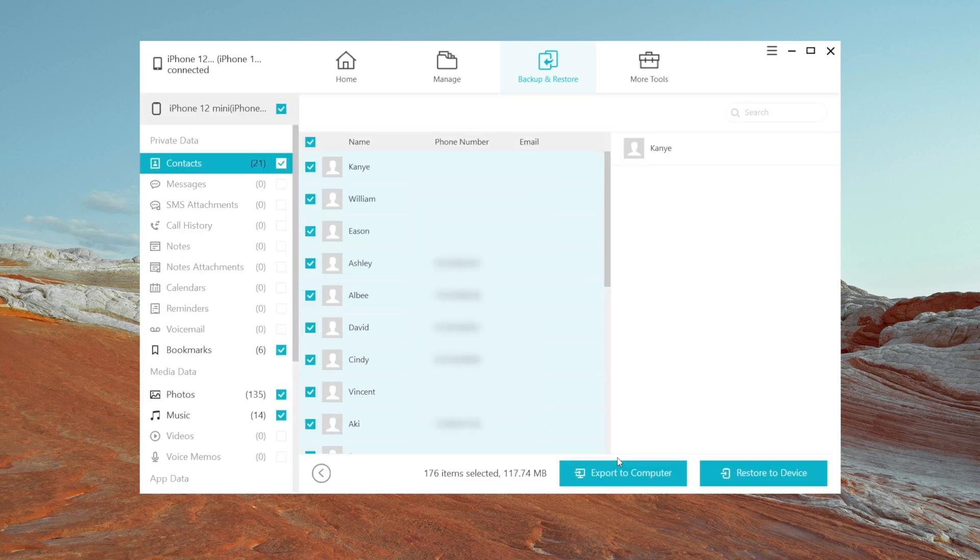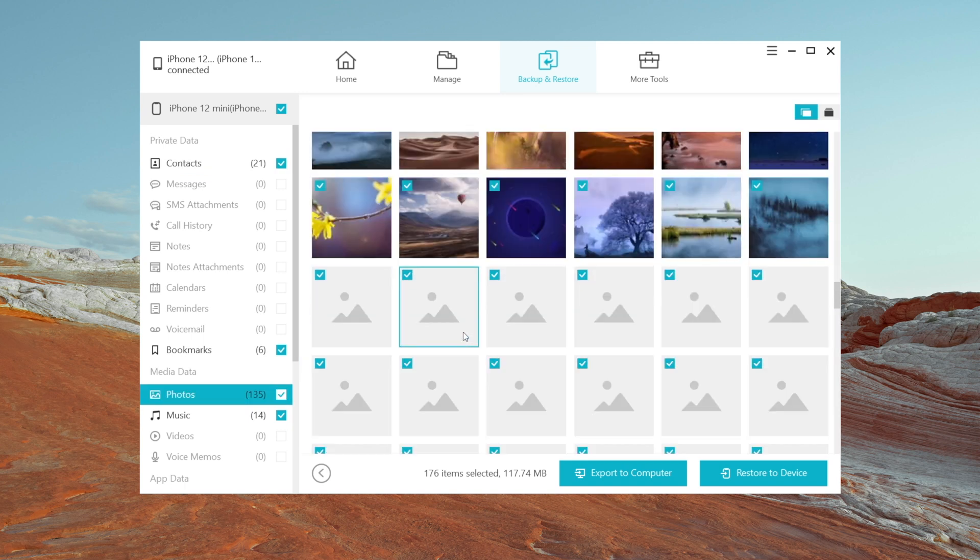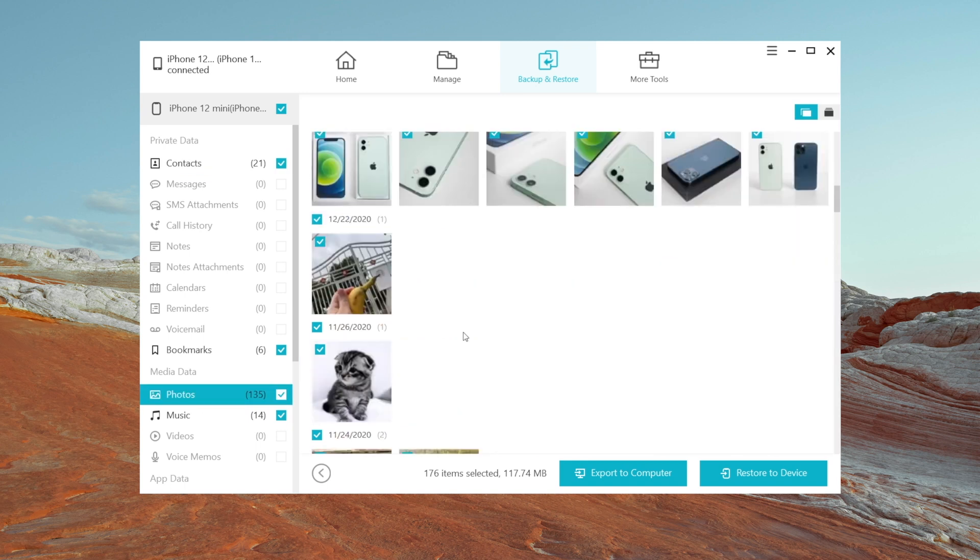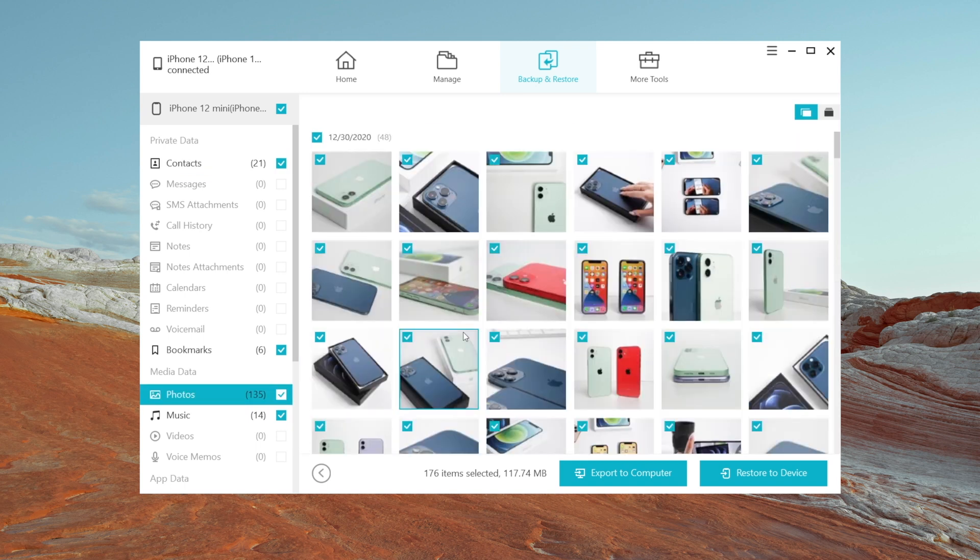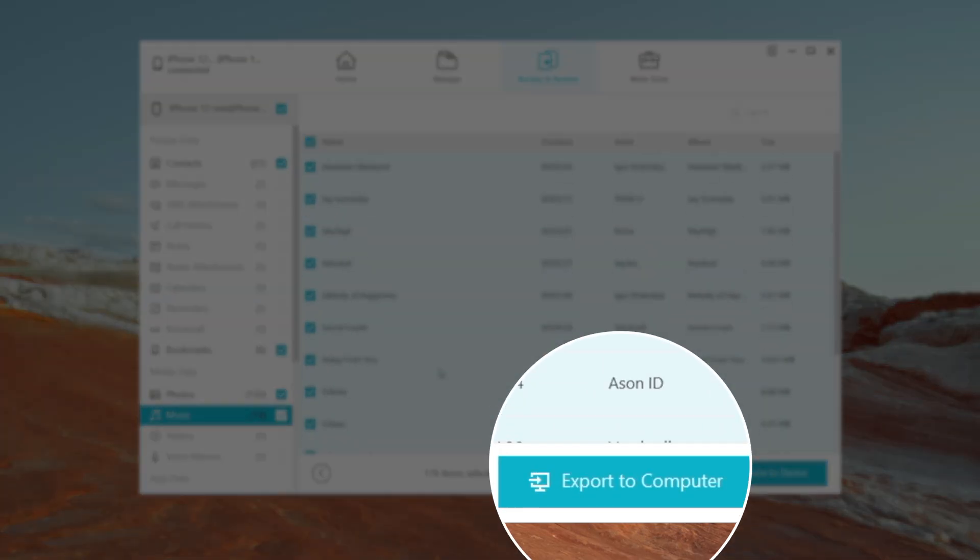So as you can see, here are contacts, and photos, and music. You can choose to export any of them to computer as you like.